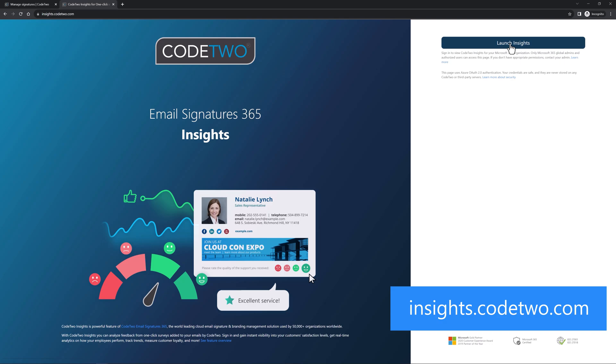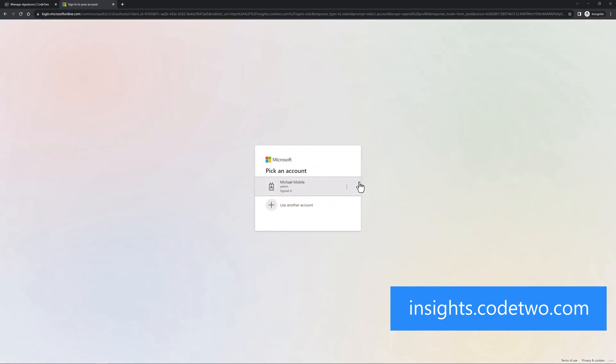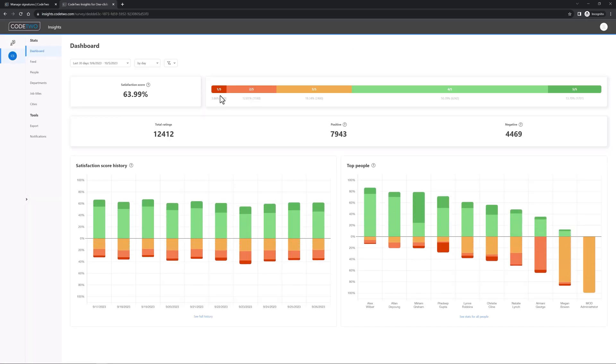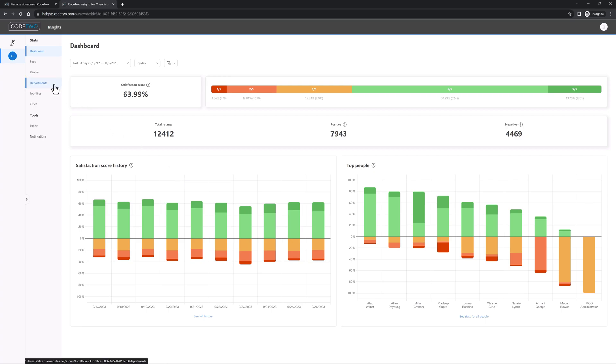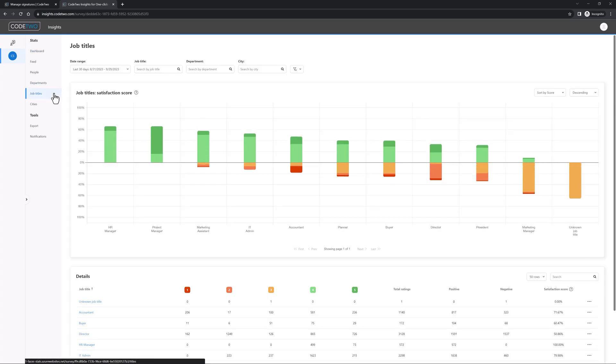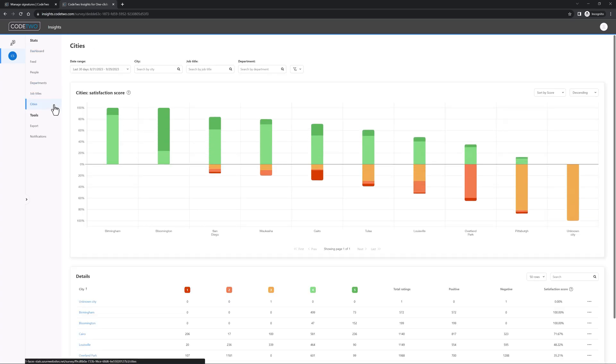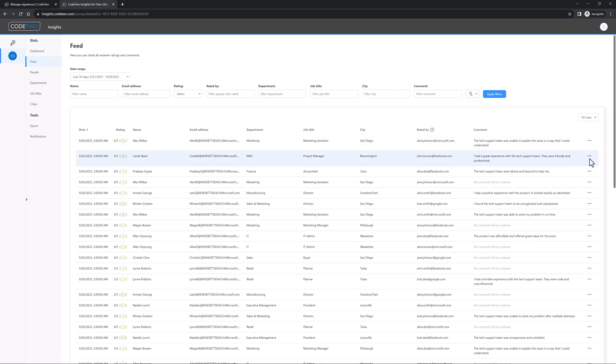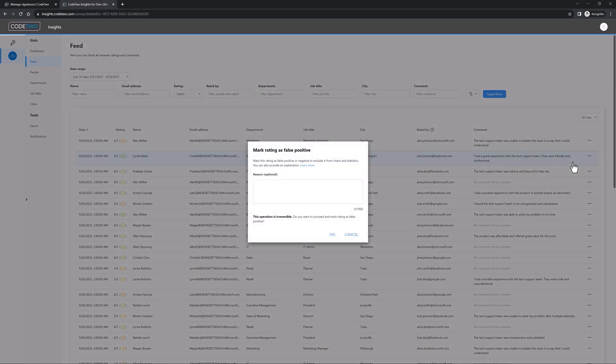Go to insights.code2.com and sign in. Select the survey you created for your team to see customer feedback data. In this view, you can see stats for individual people, check satisfaction score details and history. If your survey covers more teams, you can also check how specific departments, job titles, and cities perform. But that's not all. Here, you can also check all the customer ratings and comments in real time, filter the results, exclude comments that are irrelevant from the stats, and more.